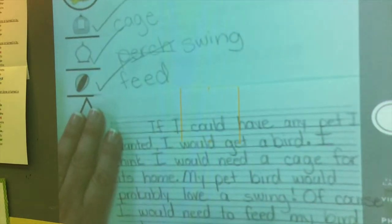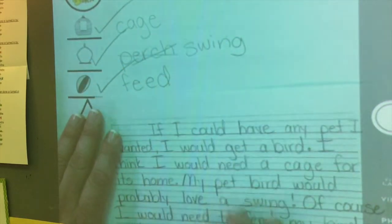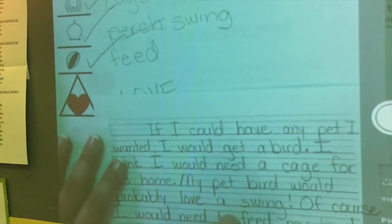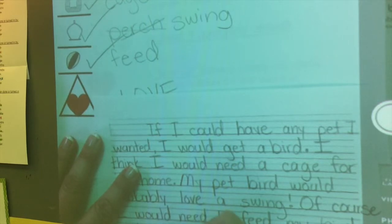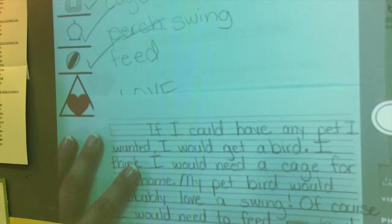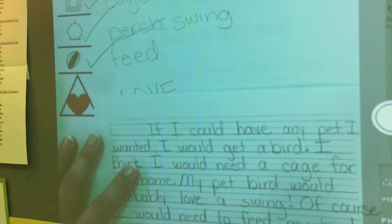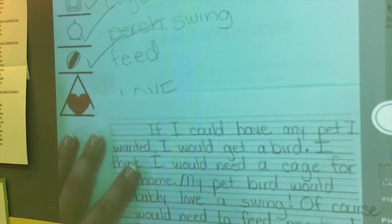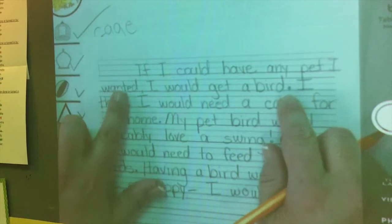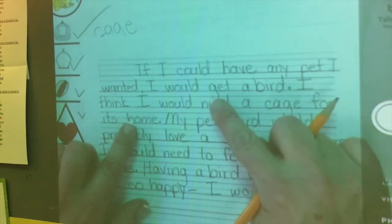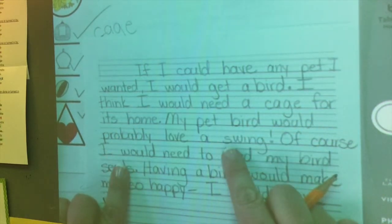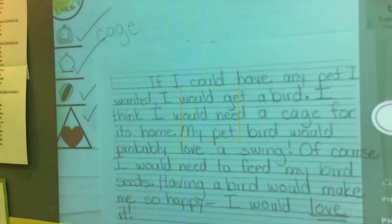Is everything in this paragraph about having a bird for a pet? Yes. The main idea is about having a bird, and these are the things I need for the bird. Now I need to wrap my paragraph up. 'You make me so happy, and I would love it.' Did I provide a wrap-up sentence? Yes. So you can very clearly see that I have a main idea, one, two, three supporting details, and then I wrap my paragraph up. Pretty simple process.